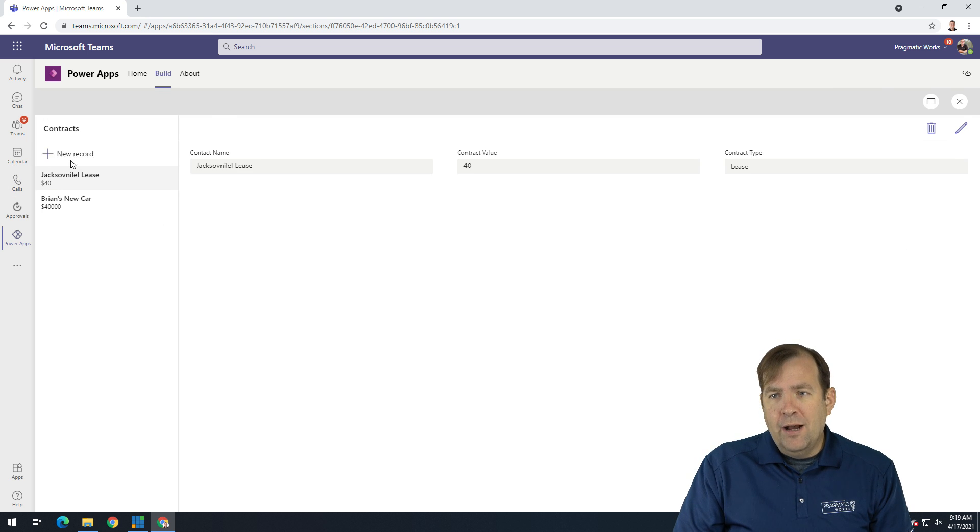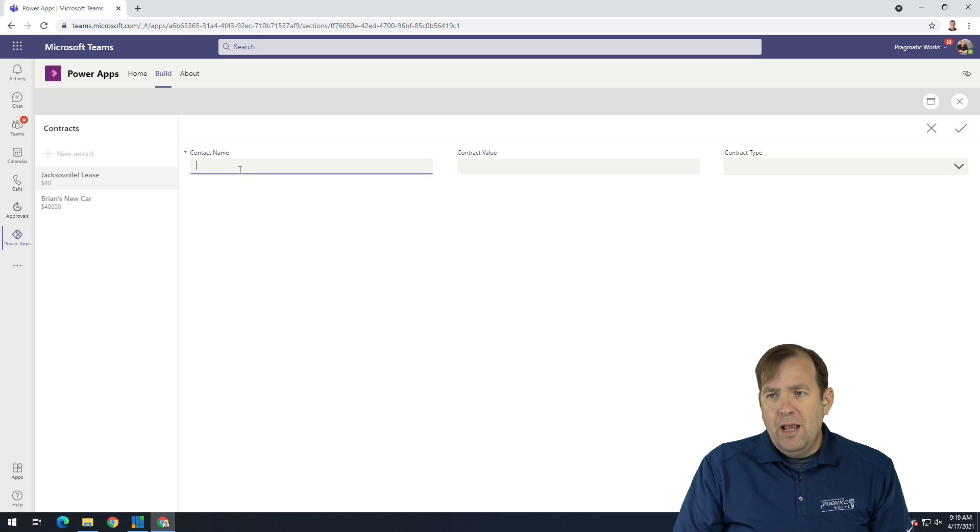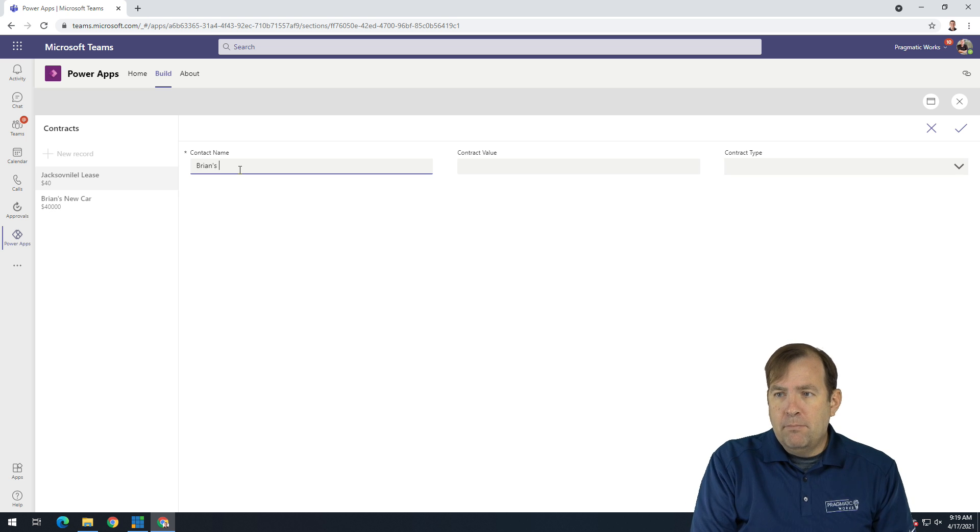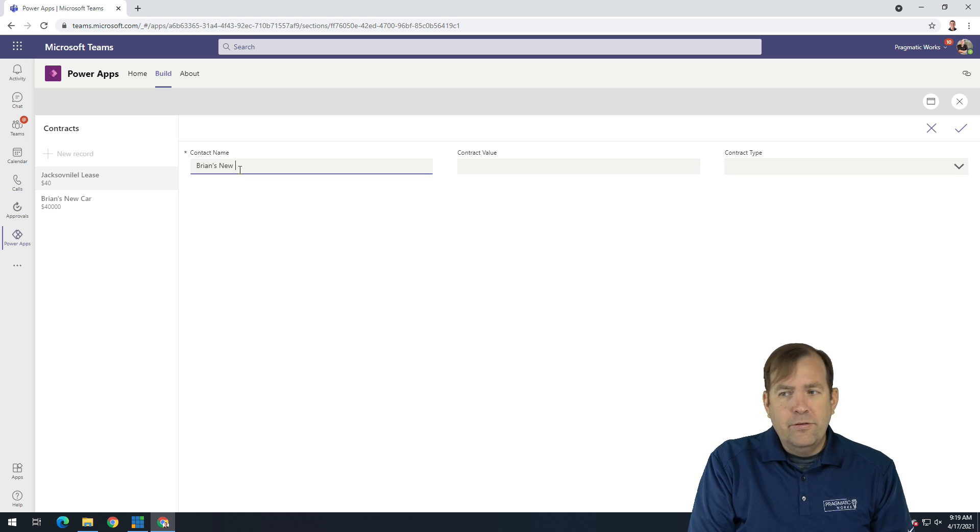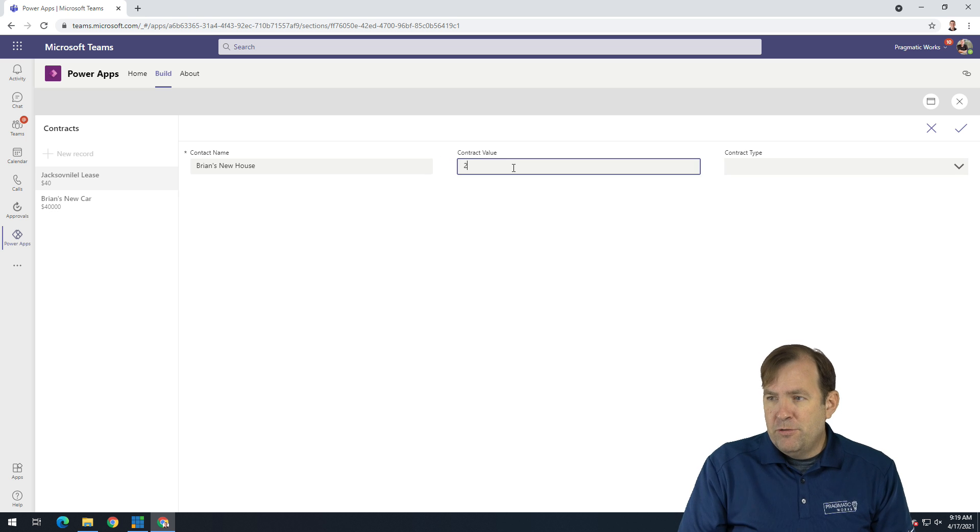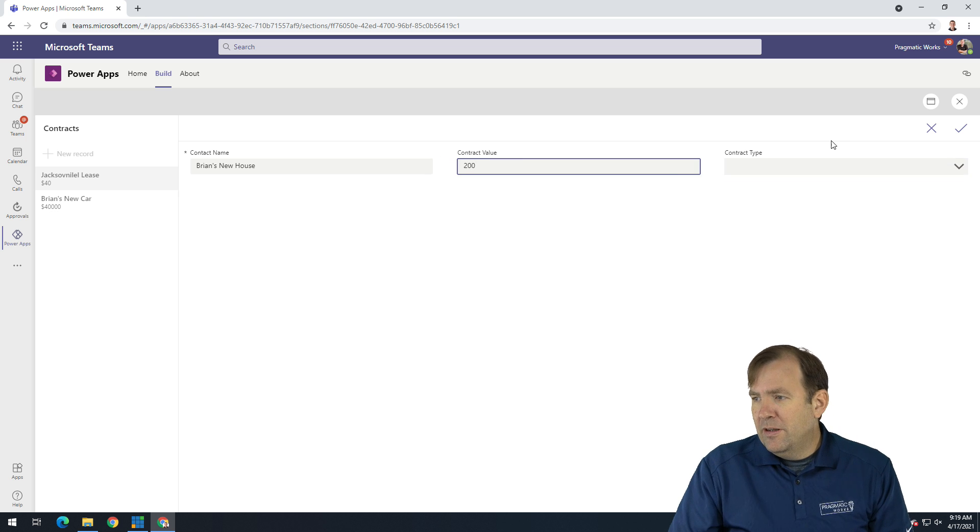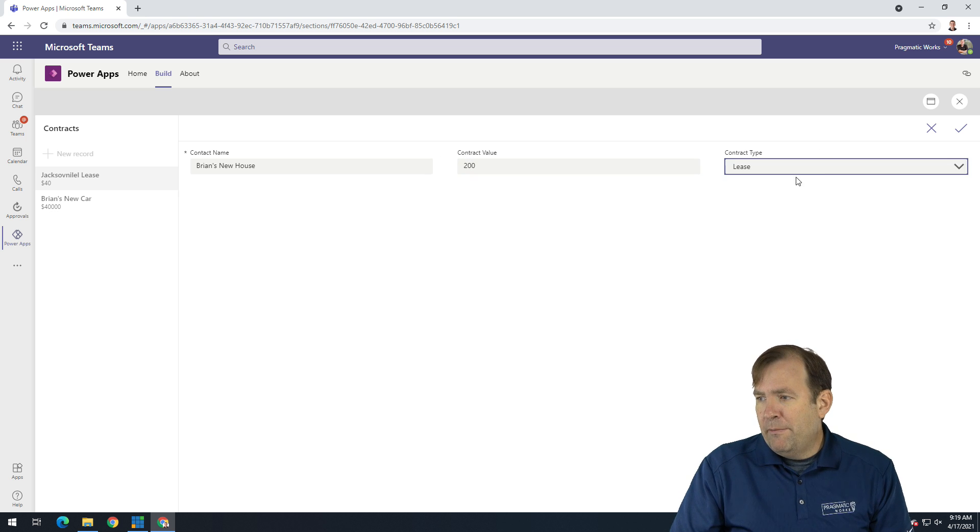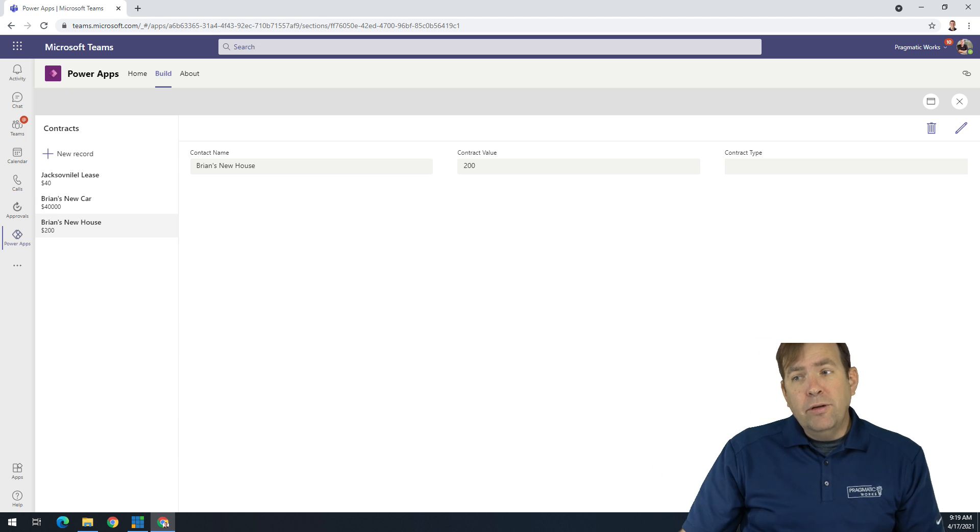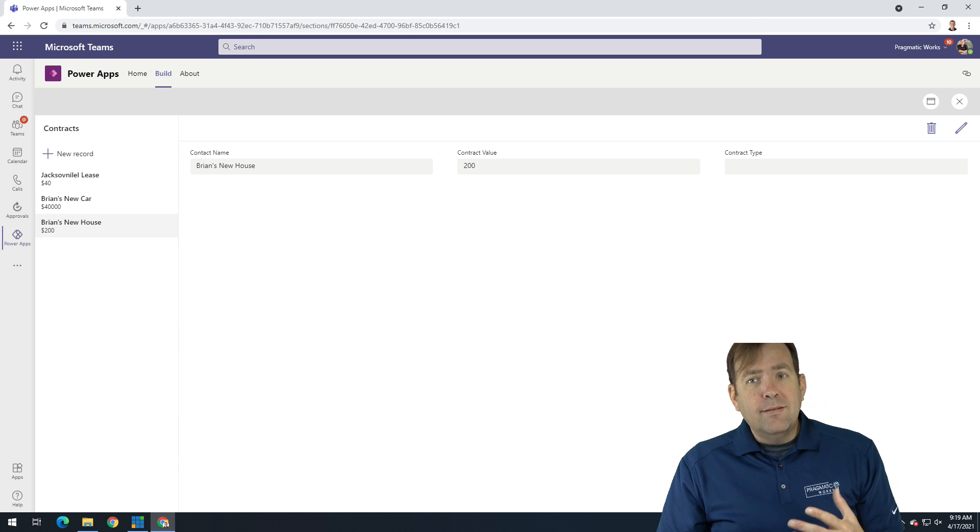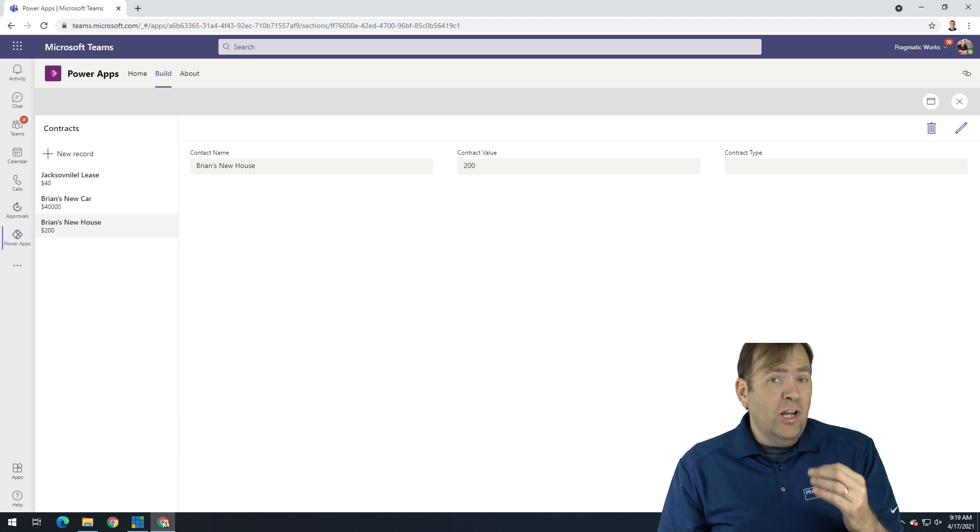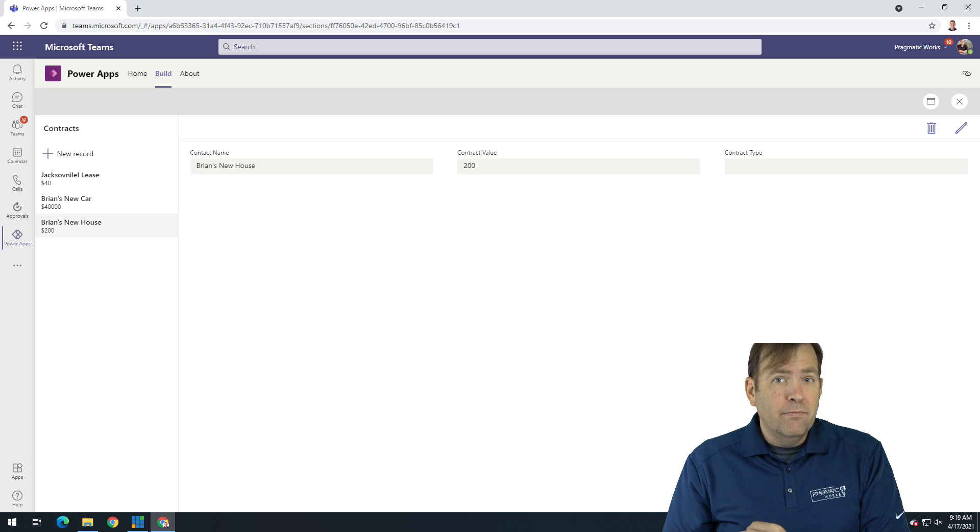Now, after we do that, we're reasonably done. I can hit play. I can add a new contract. There we go. A new record. And I'll call this Brian's new house, whatever. That'll be $200. That will also be a lease. Hit the checkbox. Now that record's now added also. So again, really, really simple way of building an application in just a few minutes.